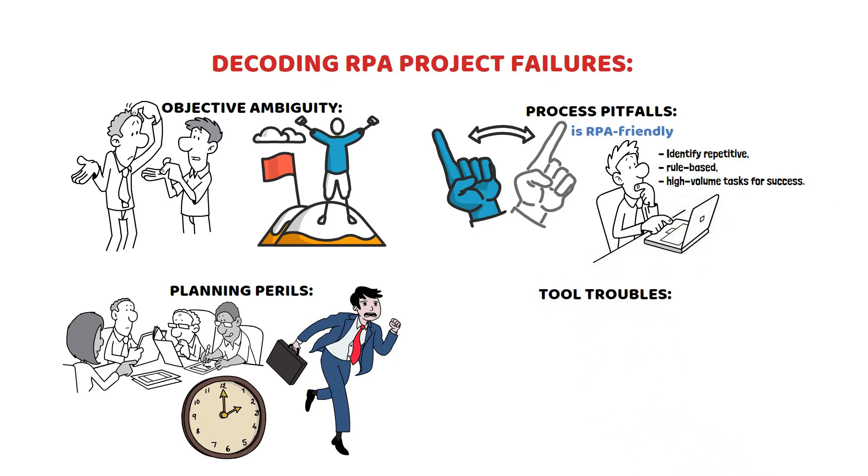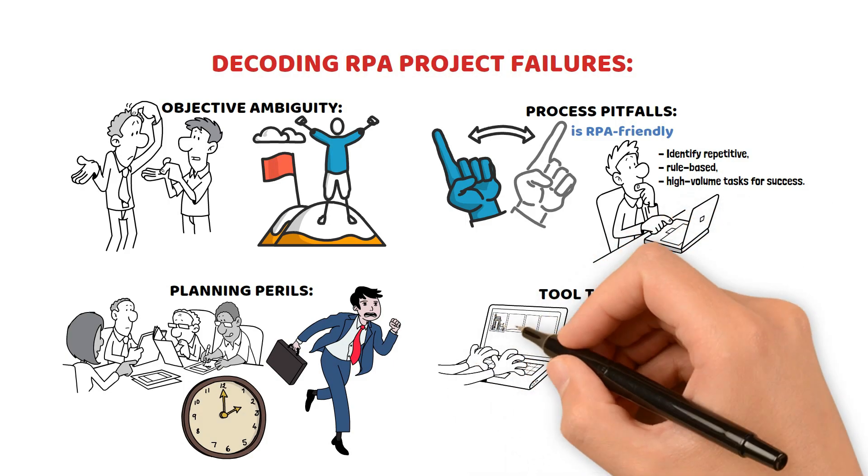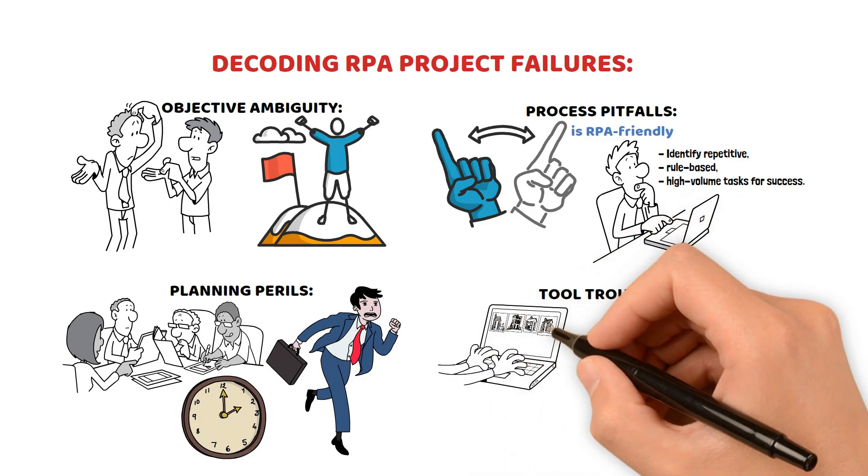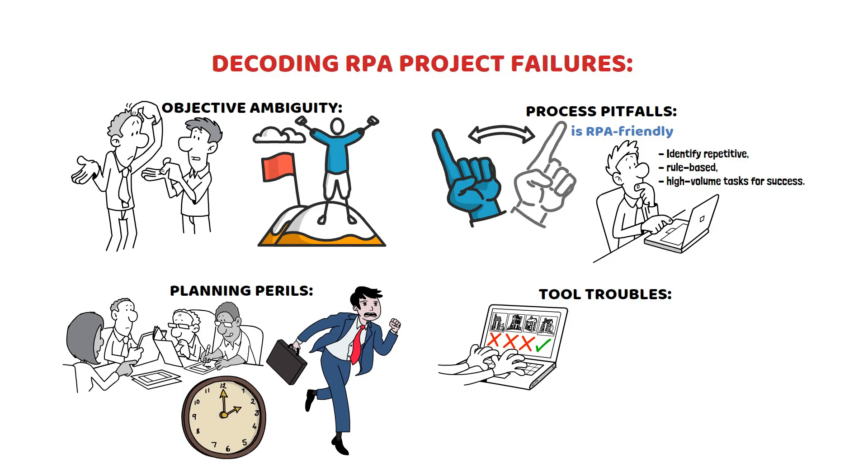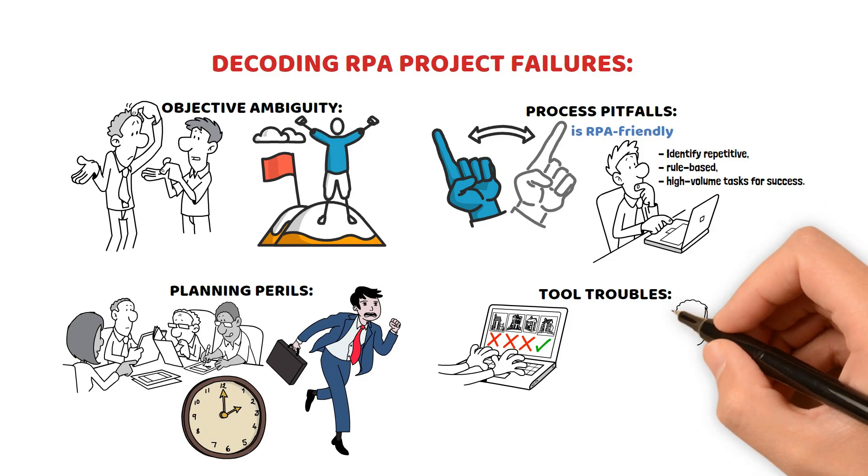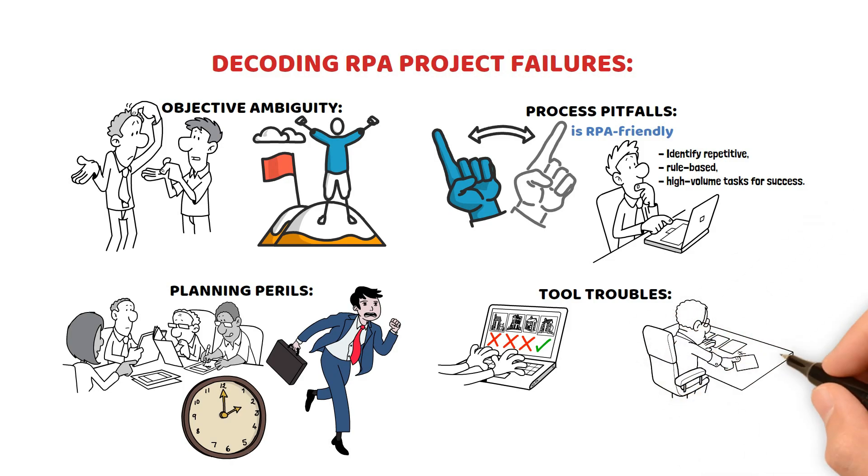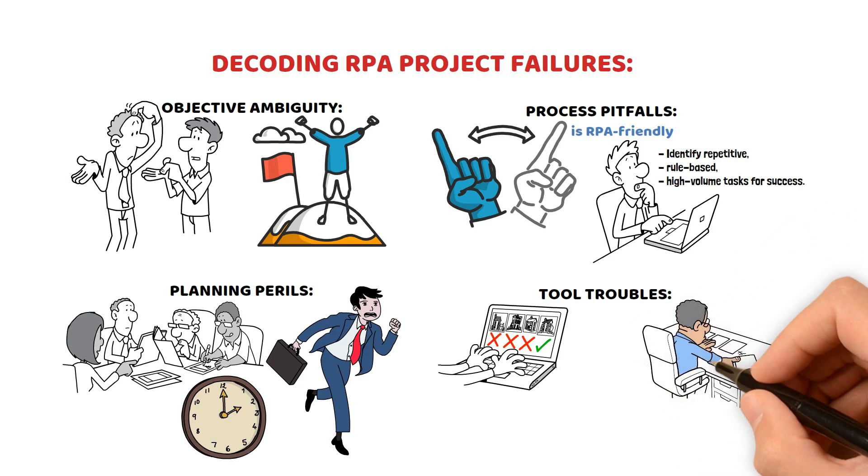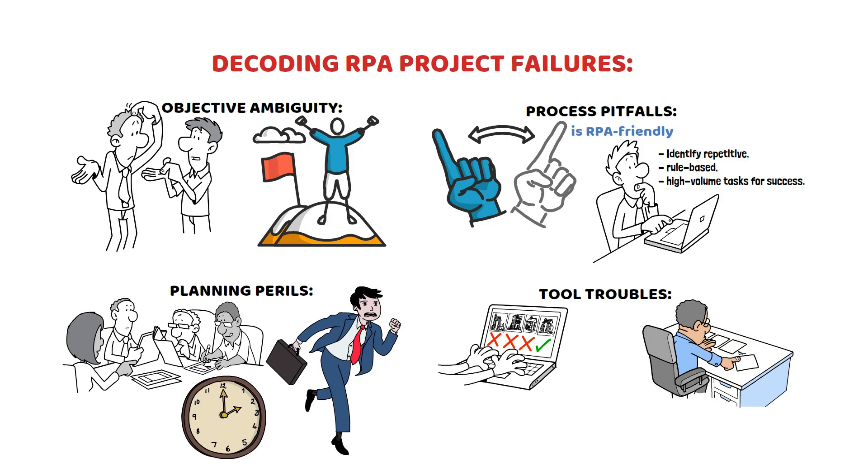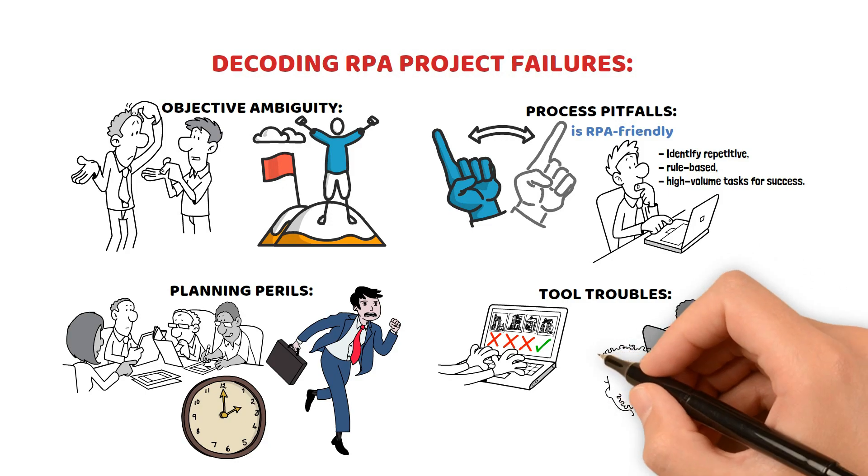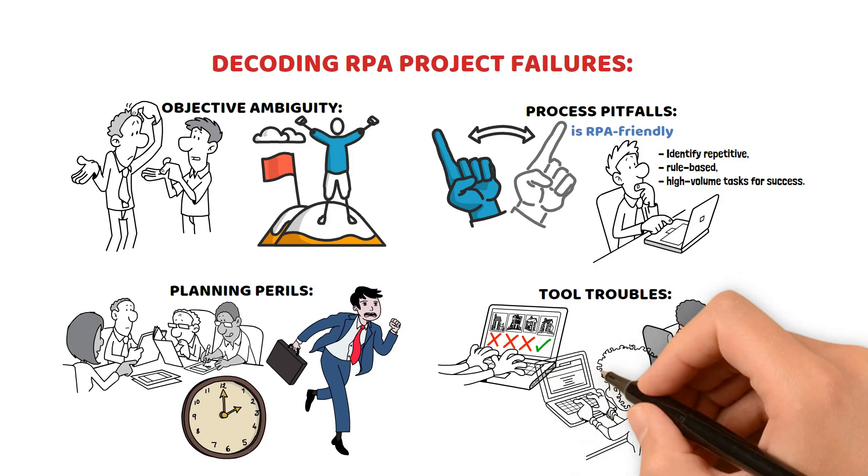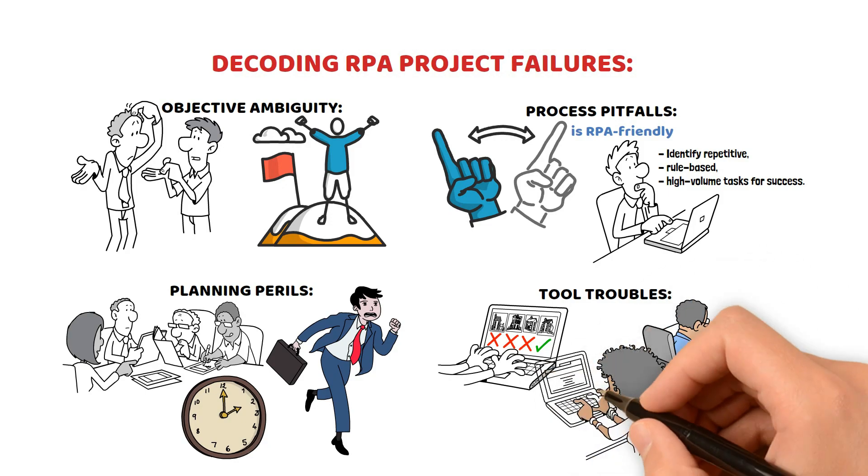Tool Troubles: The wrong RPA tool spells disaster. Evaluate tools meticulously based on scalability, functionality, and compatibility. Choose the tool that aligns with your automation needs.